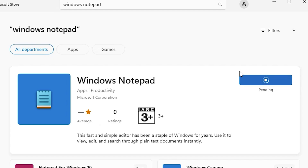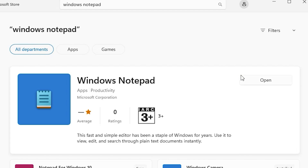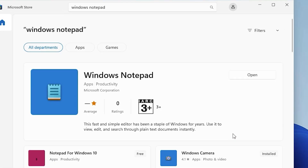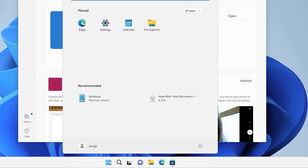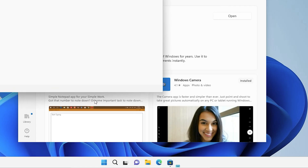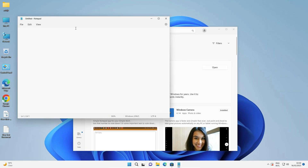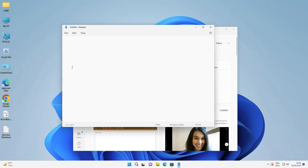Our installation has started — it first downloads files from the internet, then installation begins. In a few seconds, our installation is completed. Now click Open, or go to Start and type 'Notepad' and click on it. Here is our Notepad and it is in working condition.